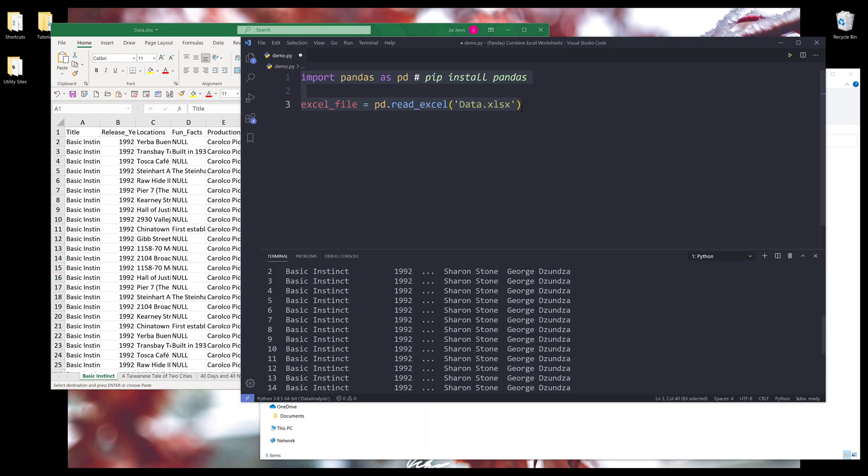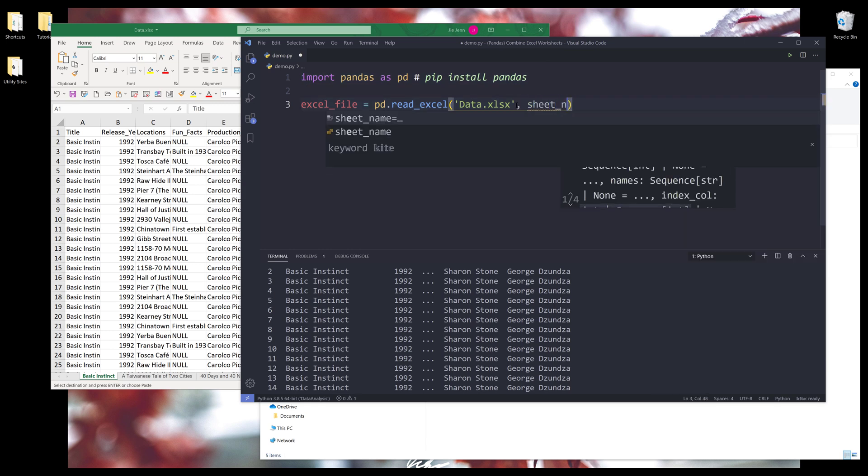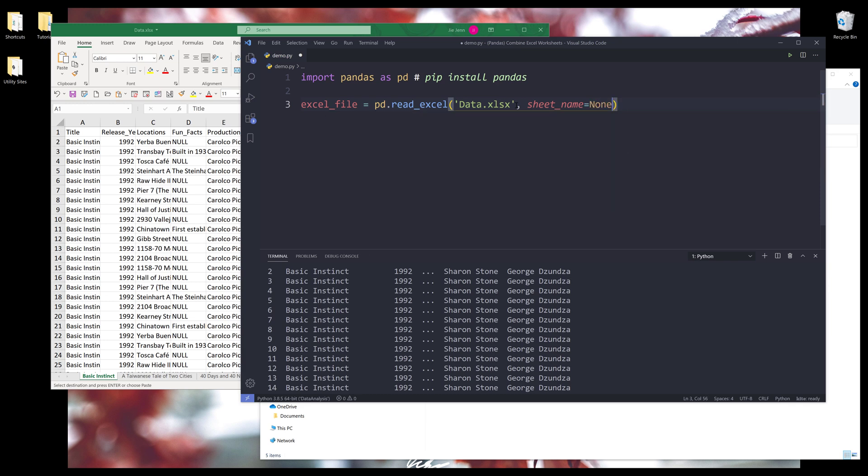And to be able to load every single Excel worksheet, here we need to set the sheet_name parameter to None. That means I want to tell this read_excel method that I want to load every single Excel worksheet table into this excel_file object. Now this time I'm going to run line three.